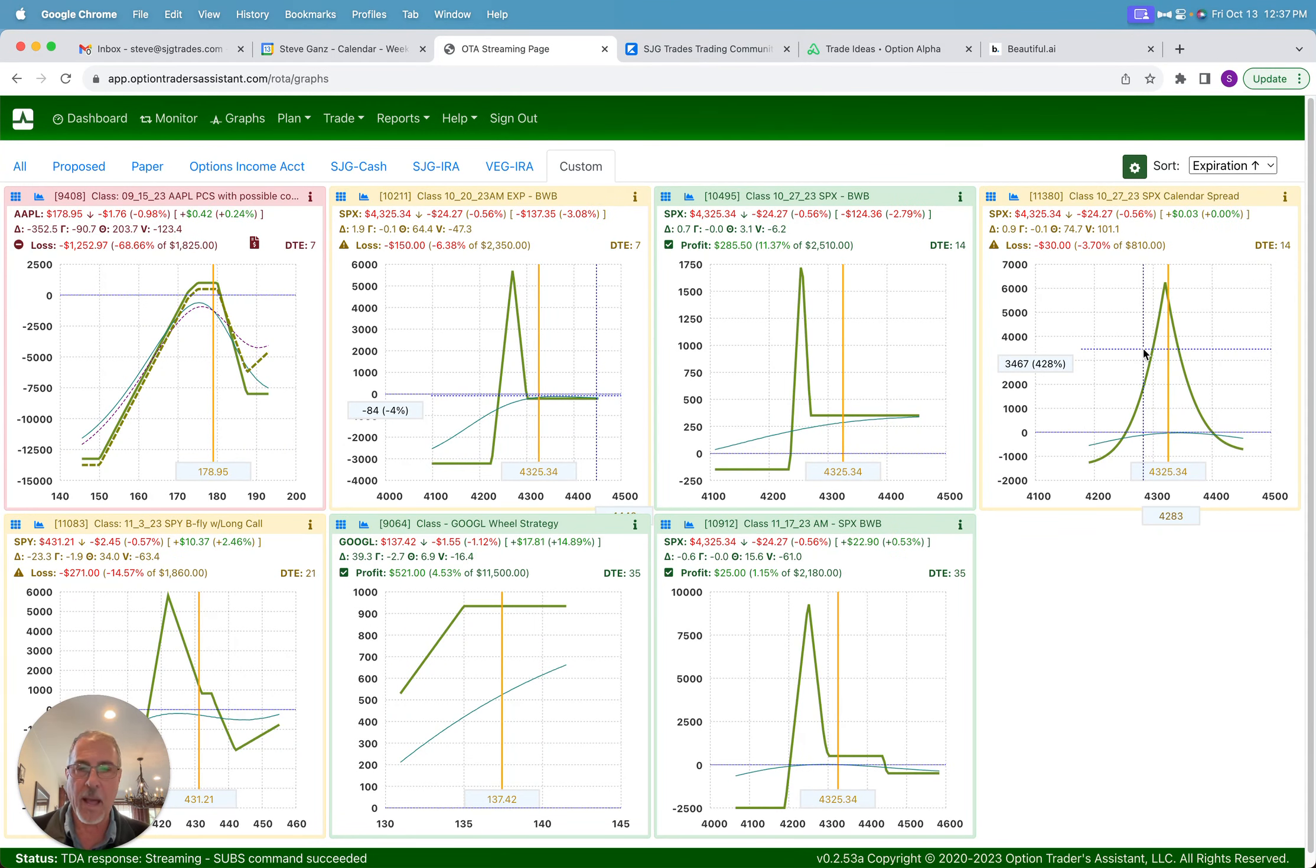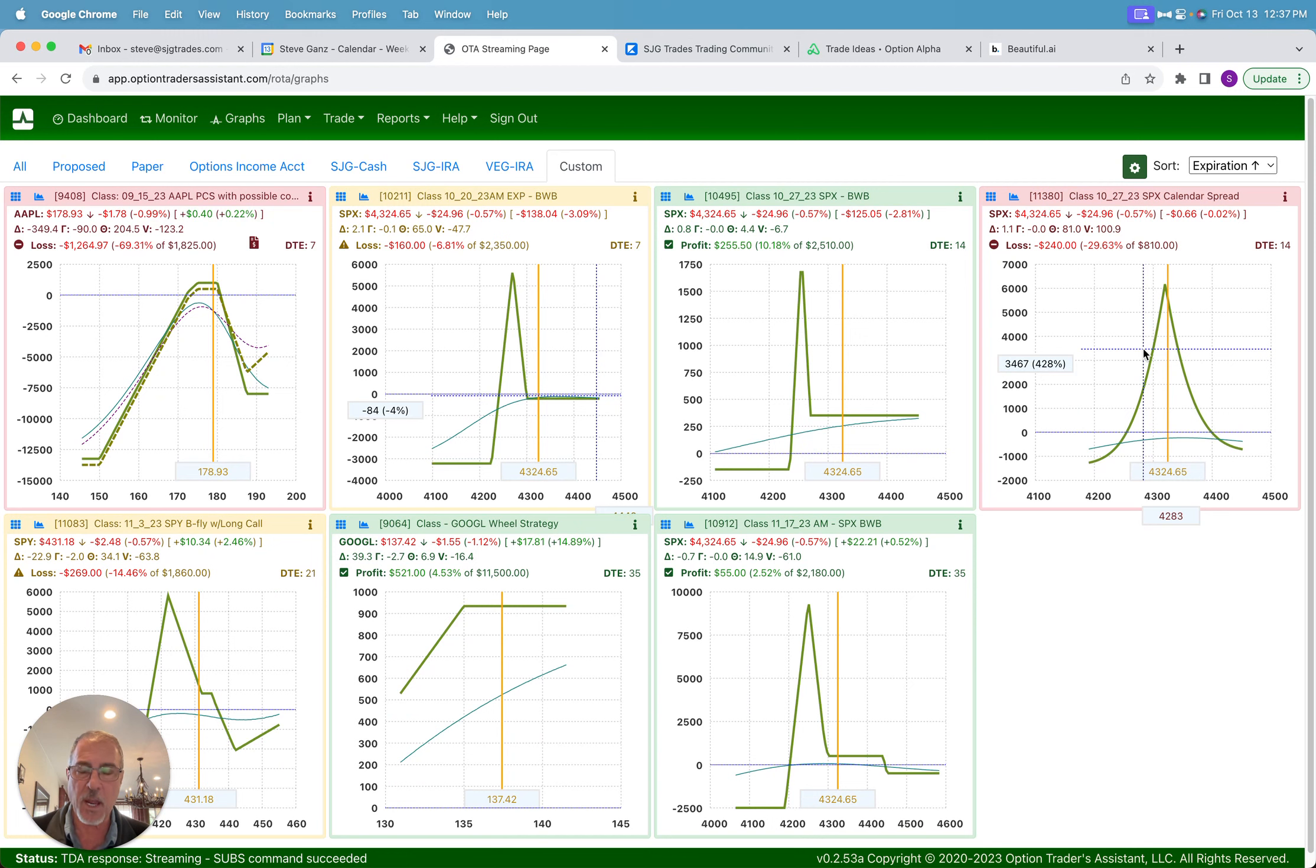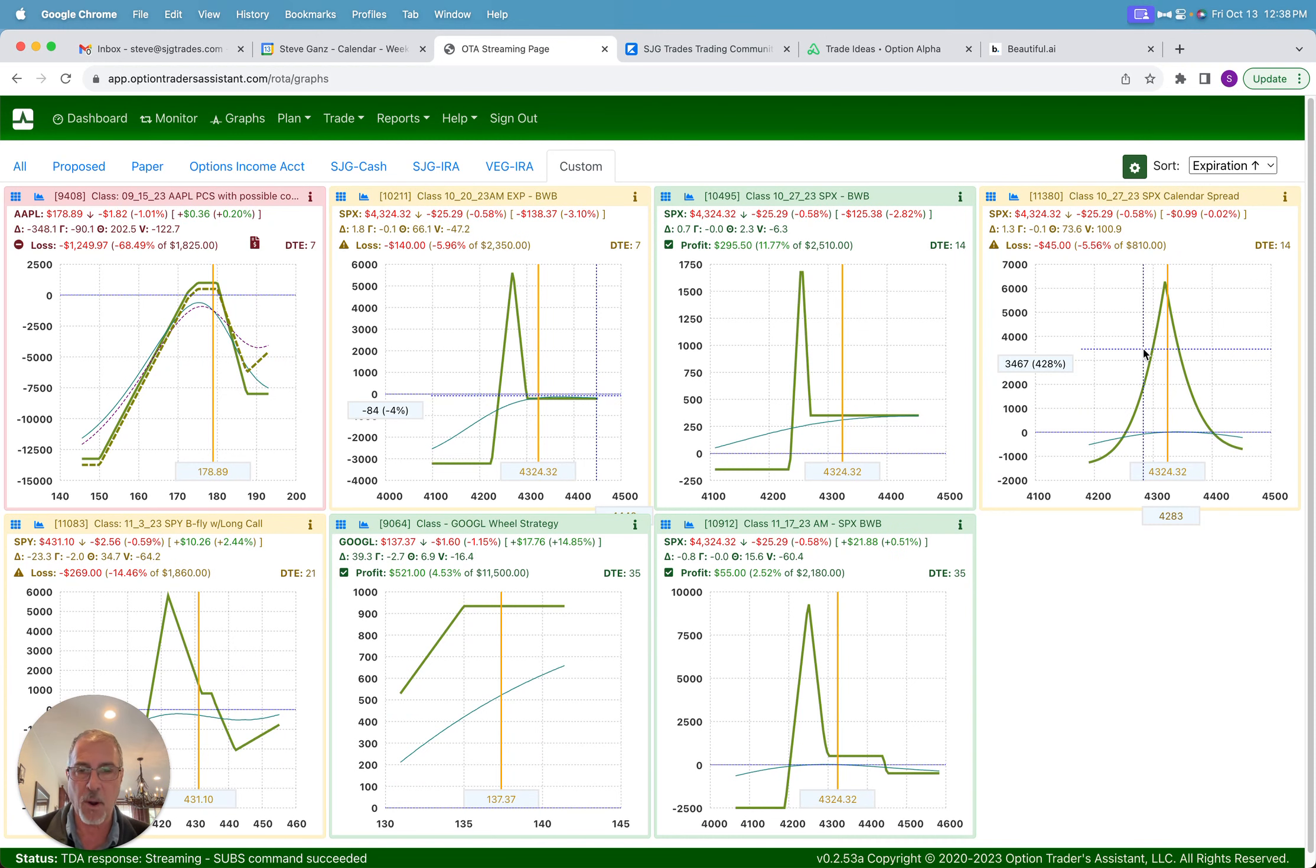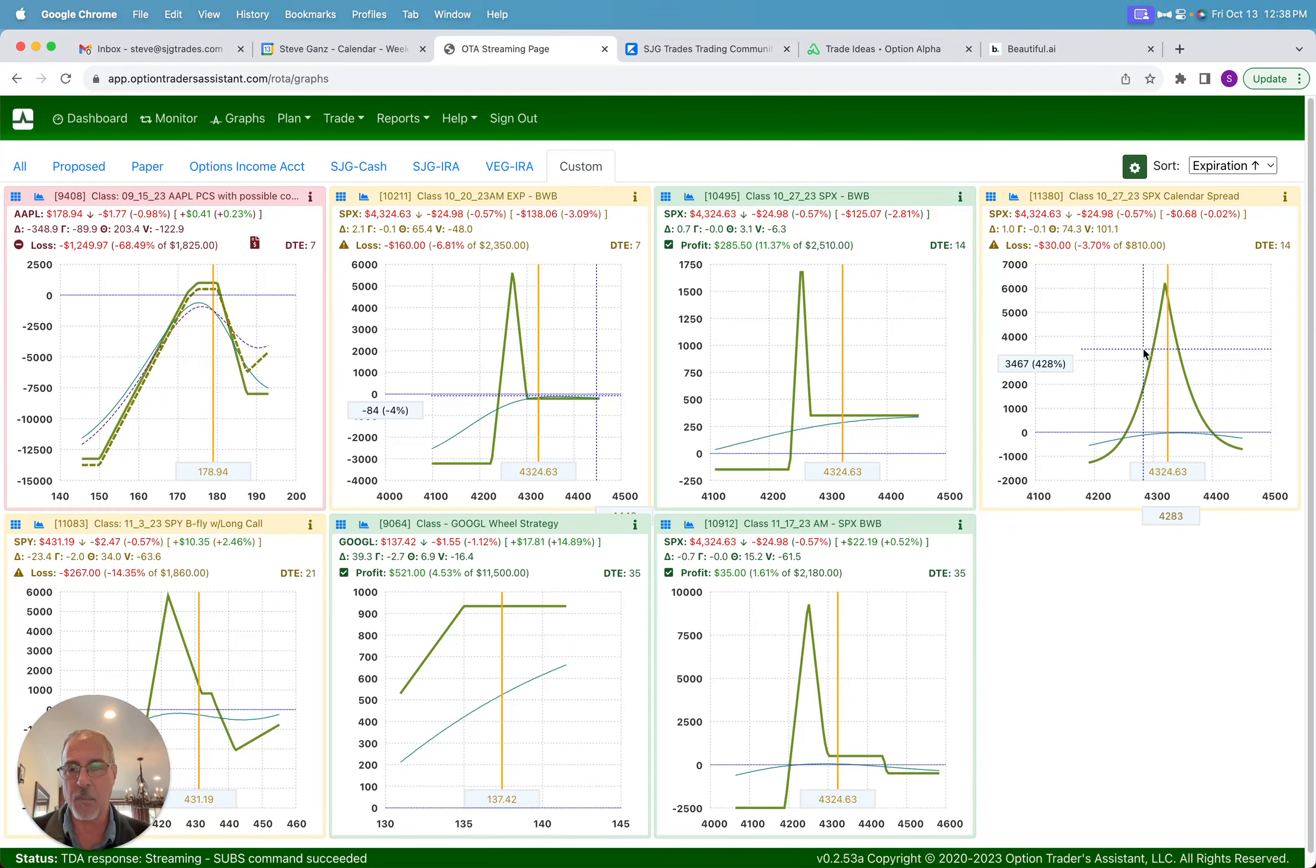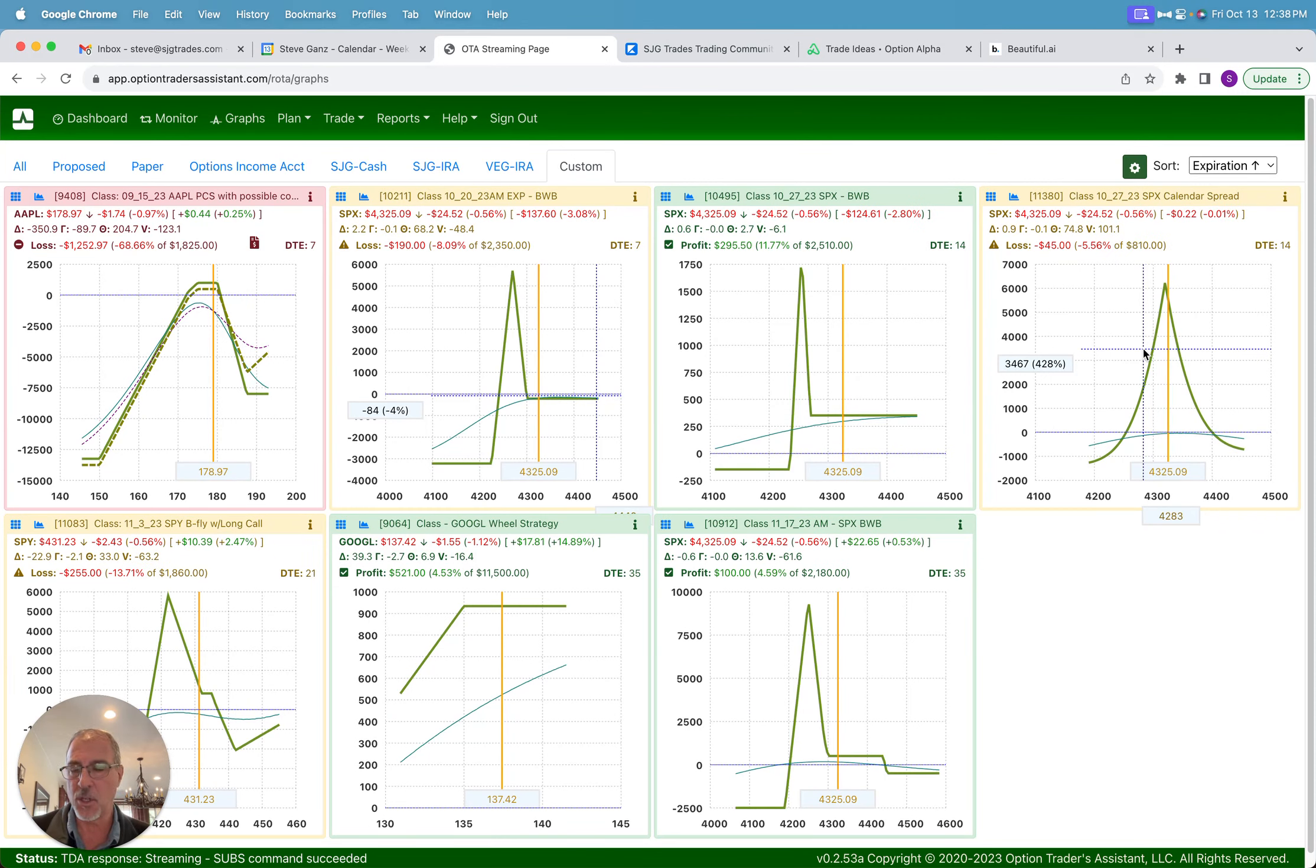The big misconception with calendars and diagonals or what are commonly known as time spreads is that they're vega positive. That means that you put them on in low volatility and then when volatility increases that's when they become profitable. And that is not the case. It can be the case but it could just as easily be exactly the opposite. And if you don't understand these nuances, calendars and diagonals are a very dangerous trade for people to get into.